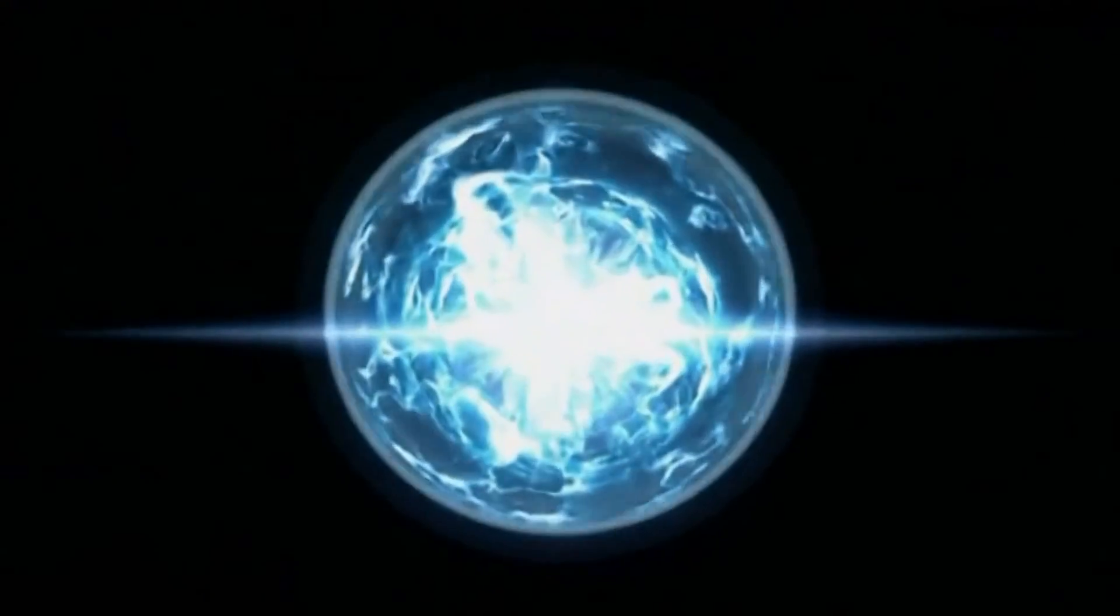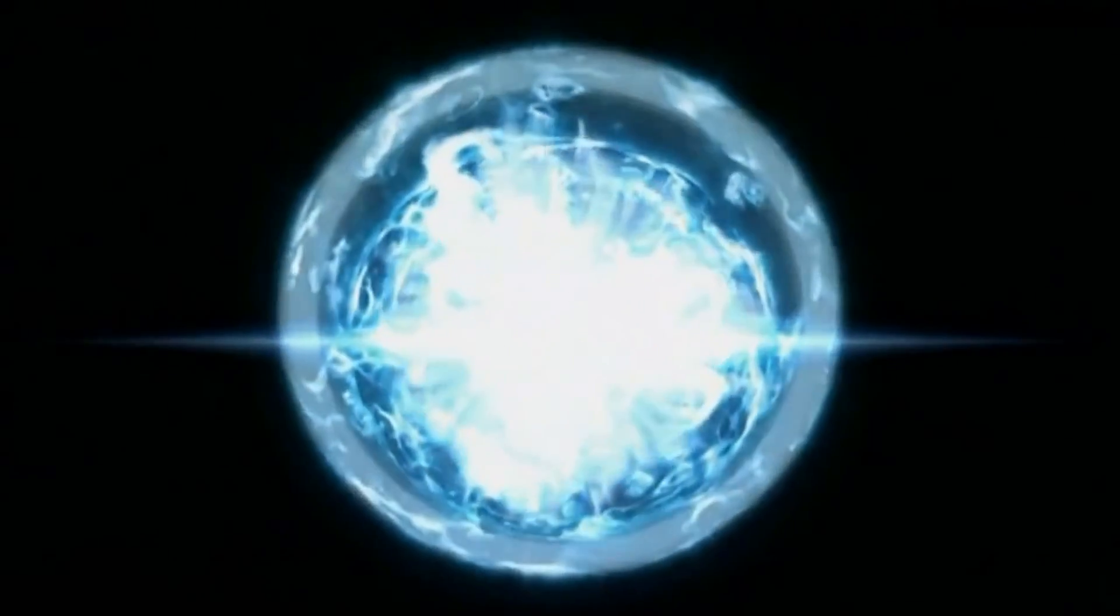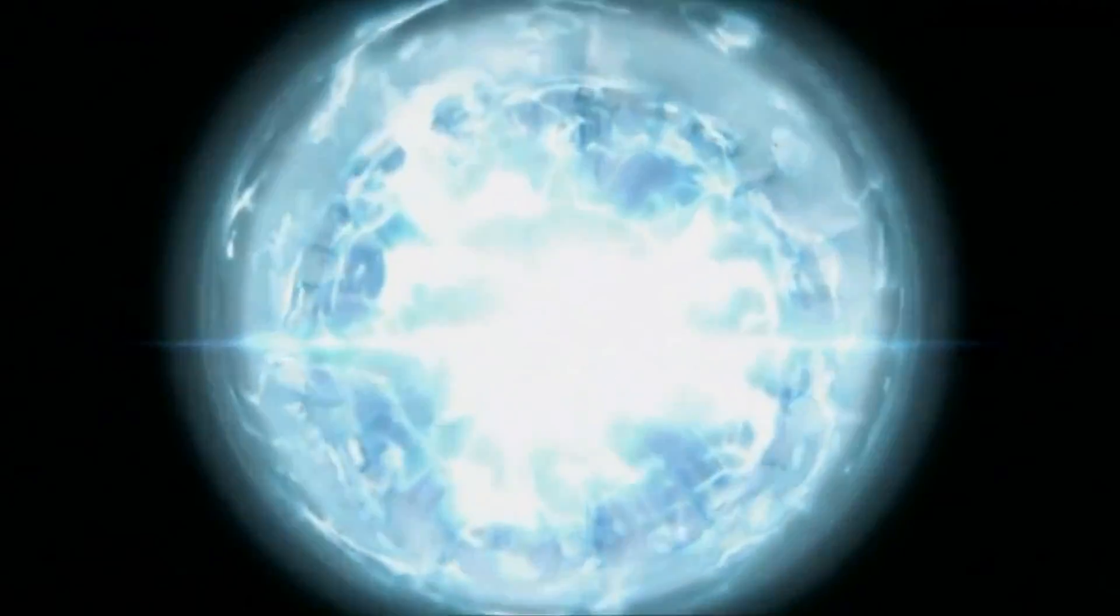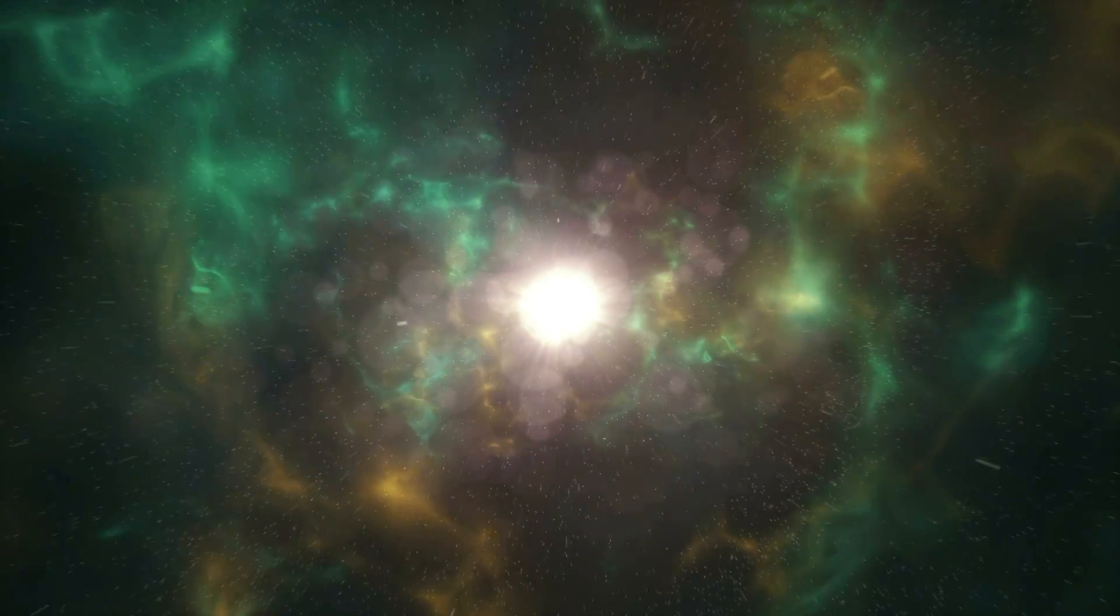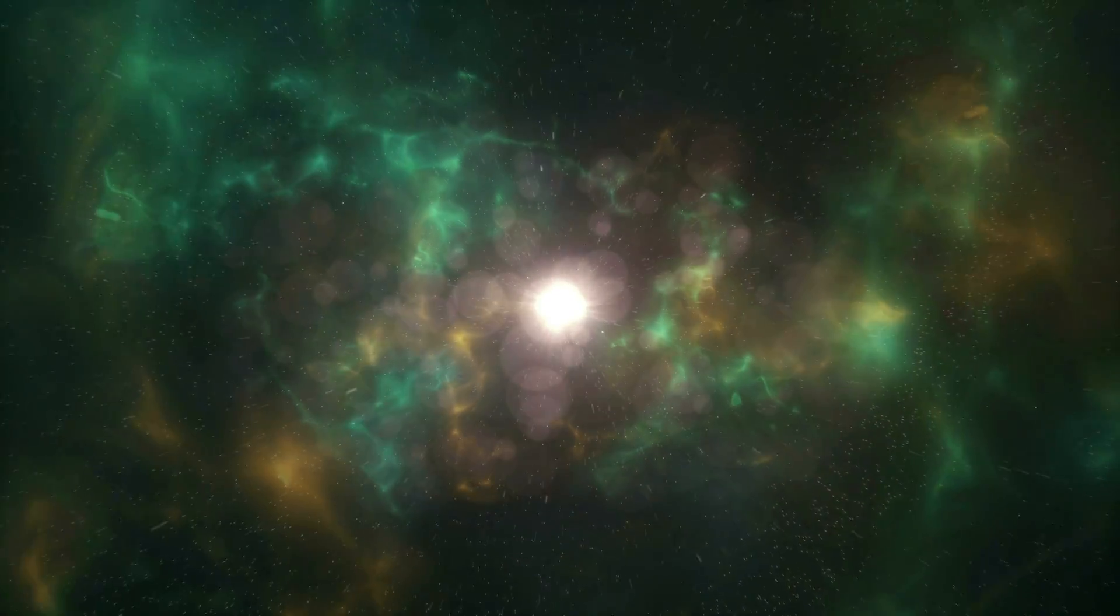The Big Bang is often, incorrectly, visualized as if it were an explosion out from a point. But cosmologists all agree that there was no center to the Big Bang. The Big Bang happened everywhere at once.